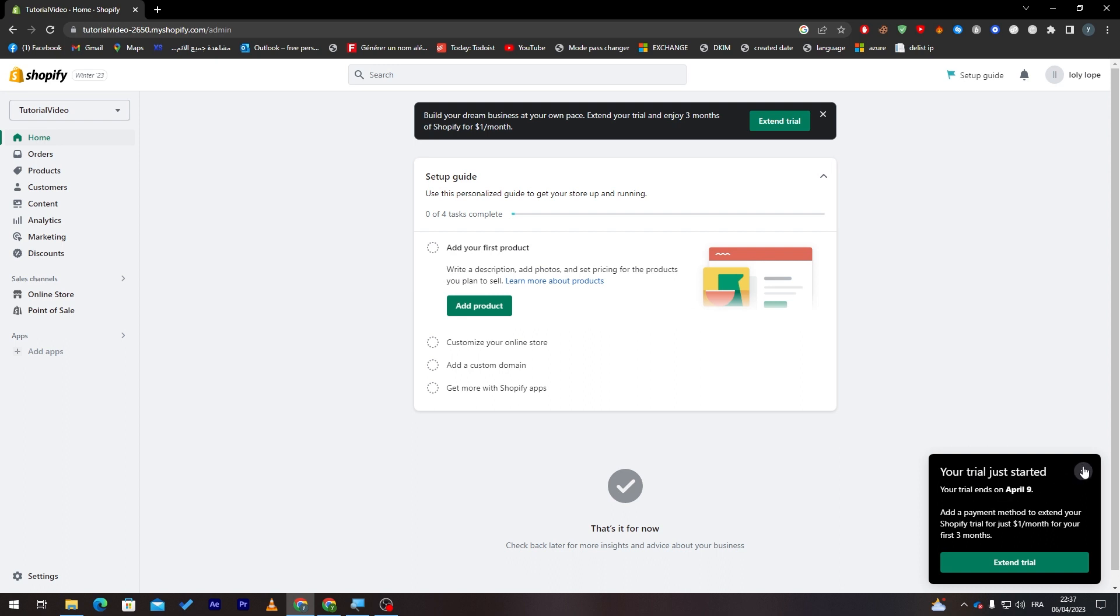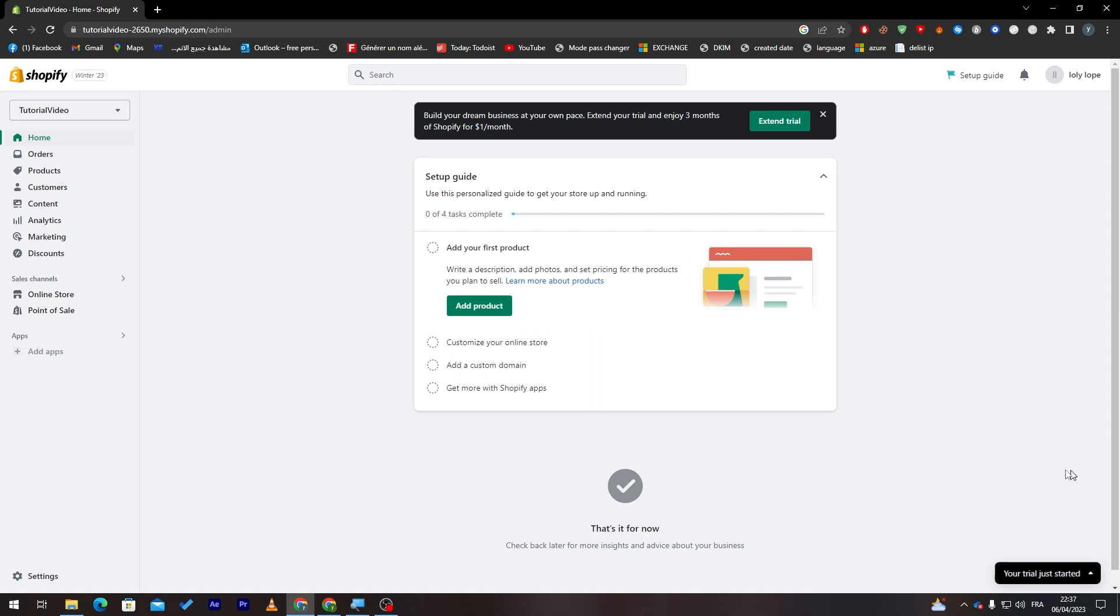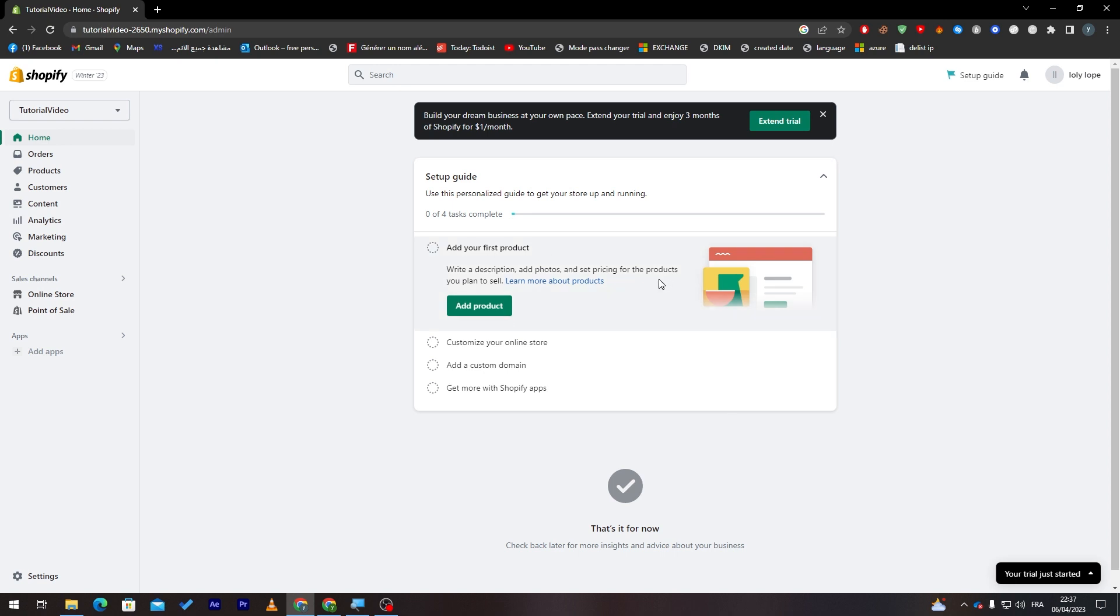So make sure to get your premium version of Shopify before April 9th, because your shop will be extended and closed. The premium version will cost you only $1. So it is not expensive at all. Now, let's start with installing the application.